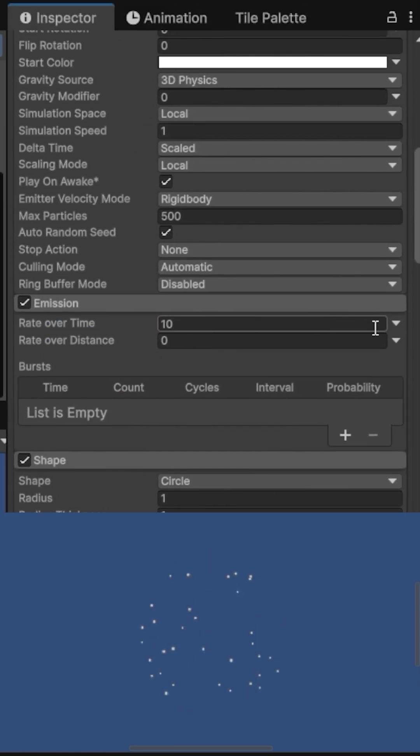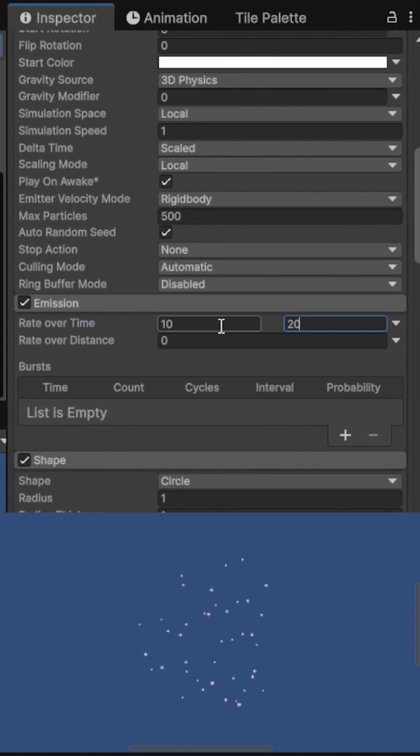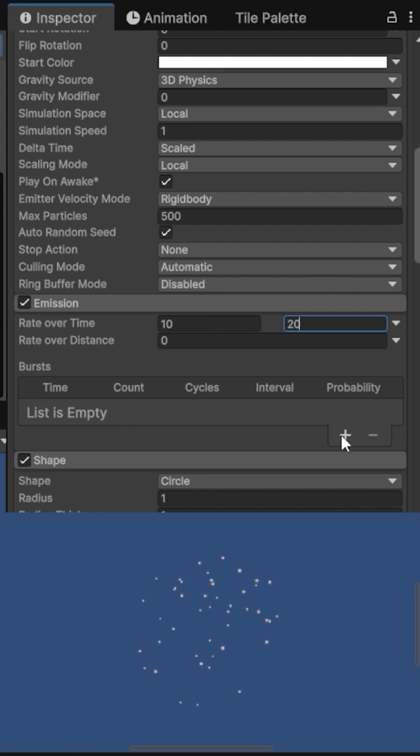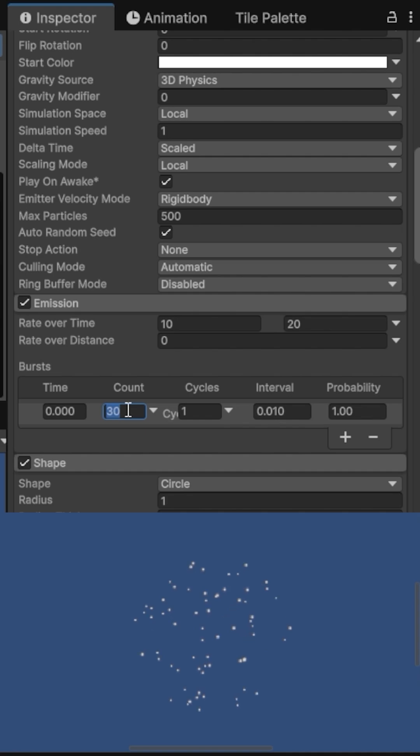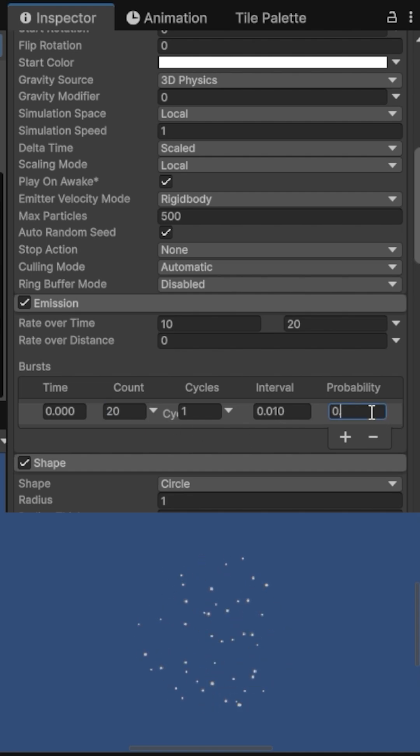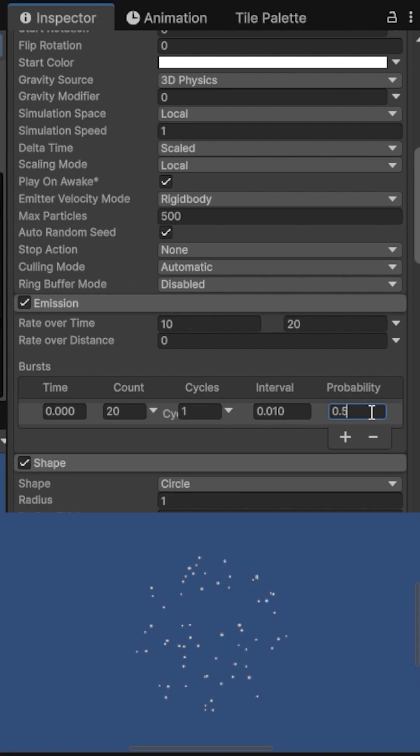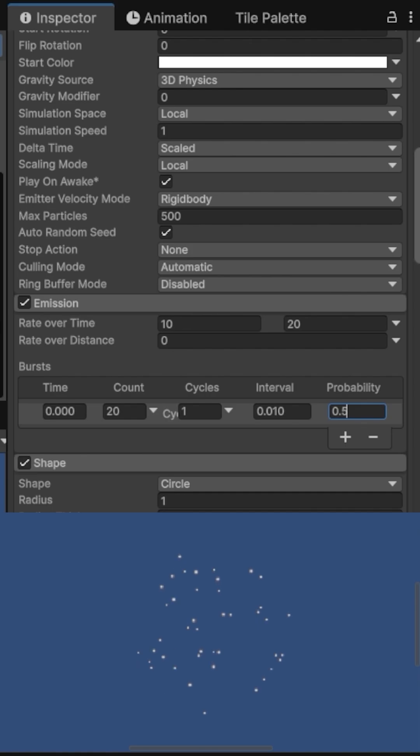In the Emission module, Rate Over Time will be random between 10 and 20. The Burst module allows you to emit a sudden batch of particles at specific times. Each burst has several parameters: Time, when the burst occurs in seconds after the particle system starts playing; Count, how many particles the burst emits at that time; and probability, the chance that the burst will occur each time it's scheduled.